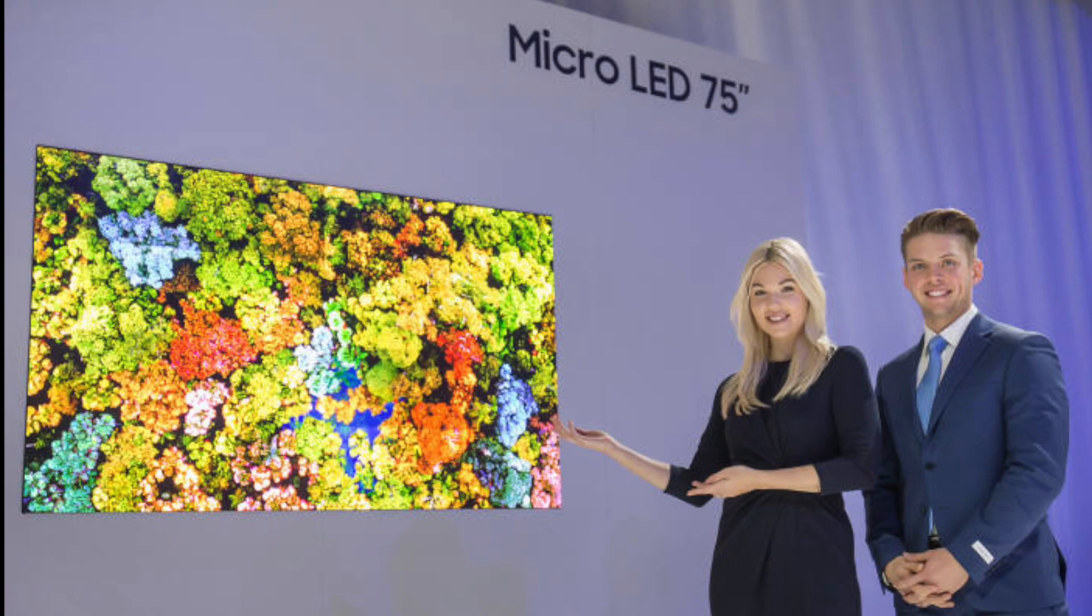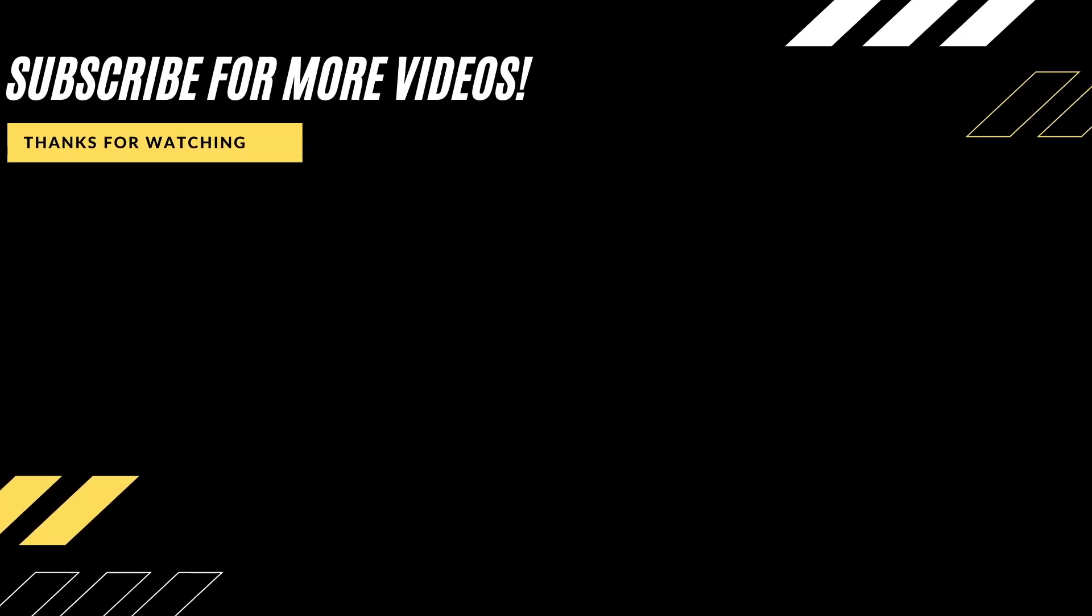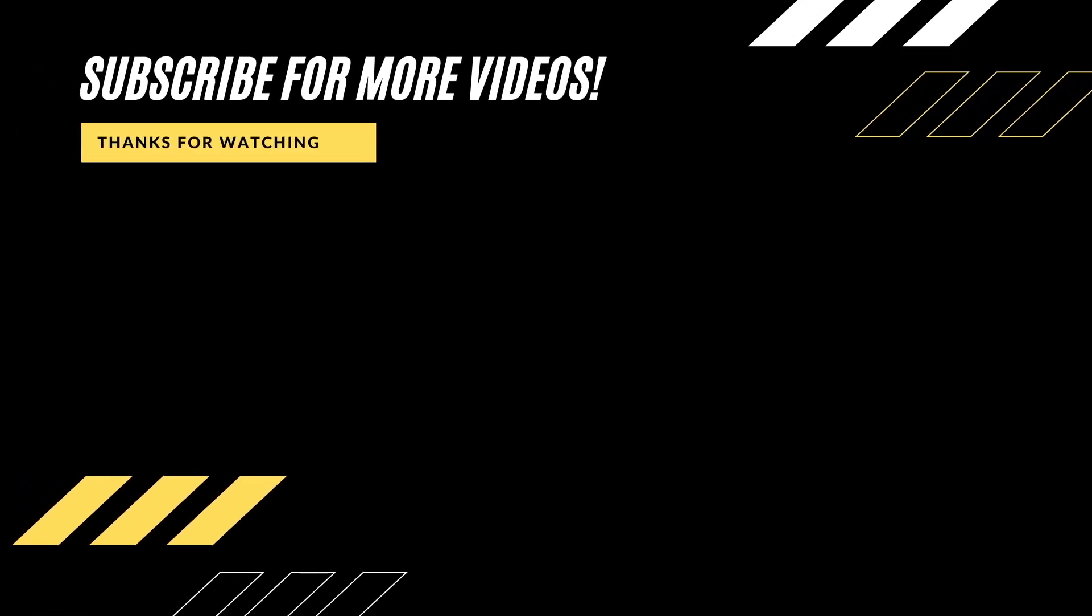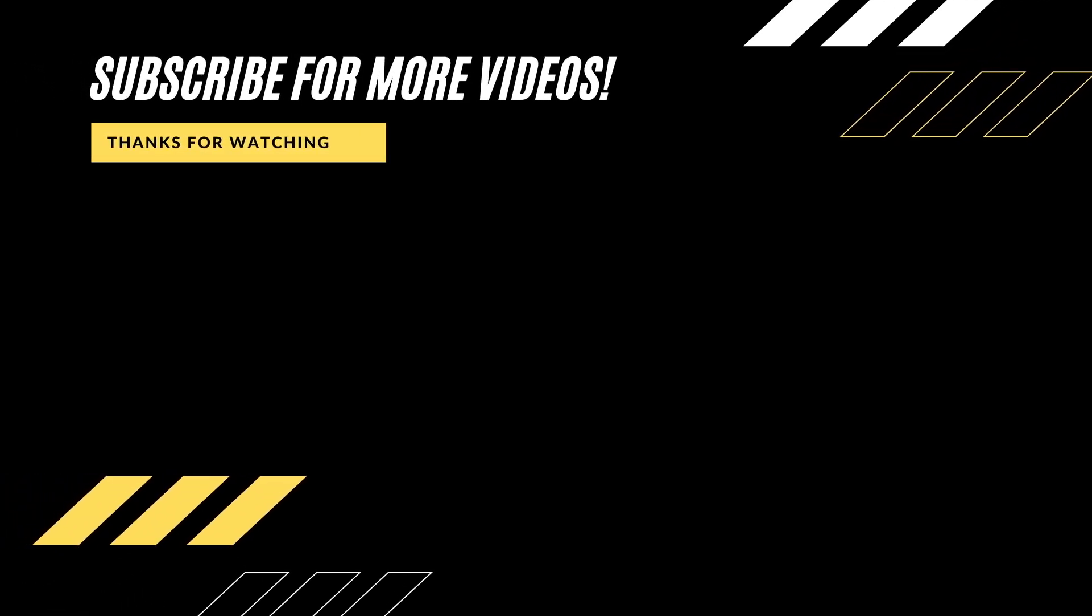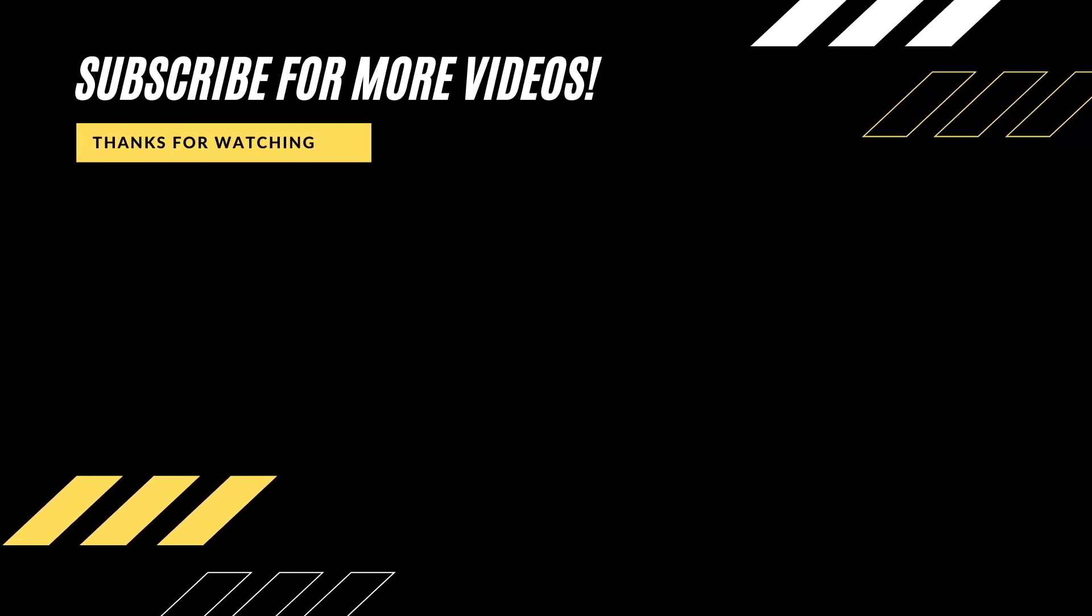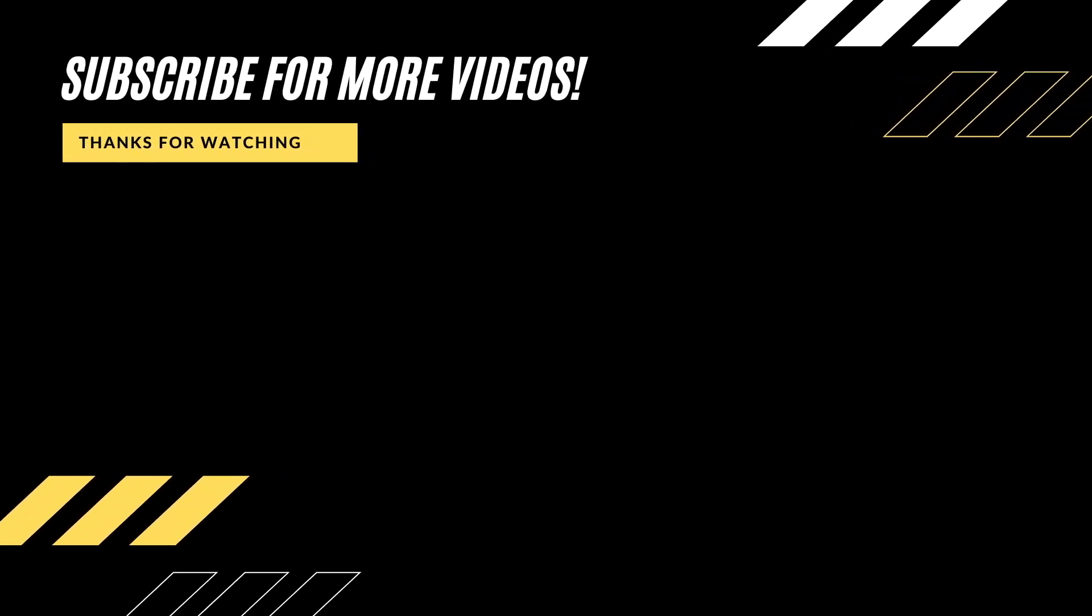Samsung's 110 and 99-inch micro-LED TVs are expected to launch before the end of 2021. Be on the lookout for a new video with pricing and purchase details once they're available. Make sure you subscribe so you don't miss it.